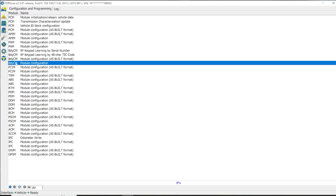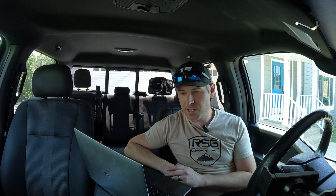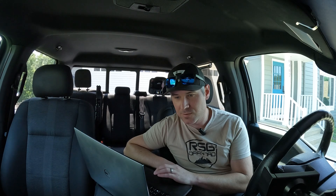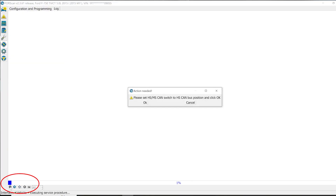In here you'll see as built and then non-as built. As built are coded, so it's not going to be as easy to change as just changing values. So we're going to go into the body control module, not as built.